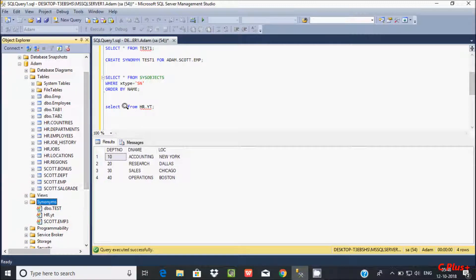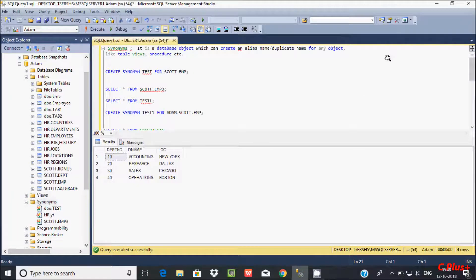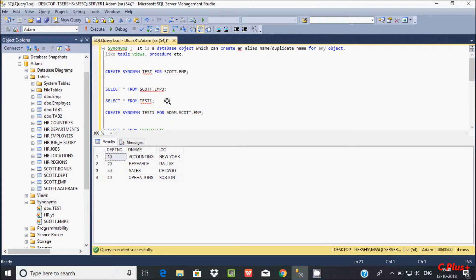So this is the use of synonyms. You can do the same thing. I hope, guys — thank you.